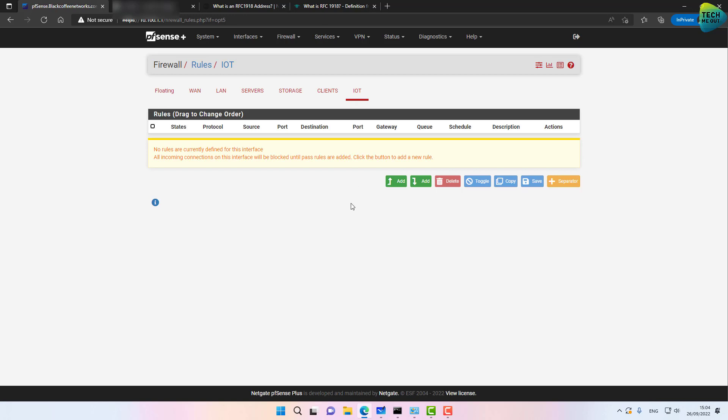To get connectivity, we first need to think about which VLANs we want communicating with one another. In this example, my servers VLAN, storage VLAN, and clients VLAN are all internal and I want to allow connectivity between them. For my IoT VLAN, I want internet connectivity only — nothing from the inside reaching in.